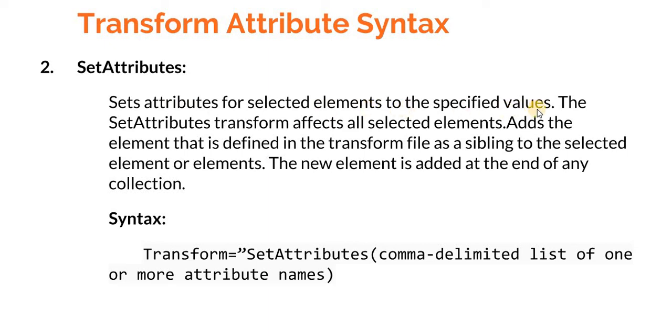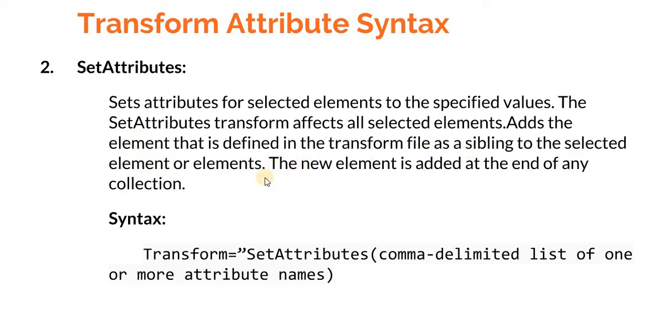The set attributes transform affects all the selected elements. This is very important as the element that is defined in the transform file as a sibling to the selected element or elements. The new element is added at the end of any collection.